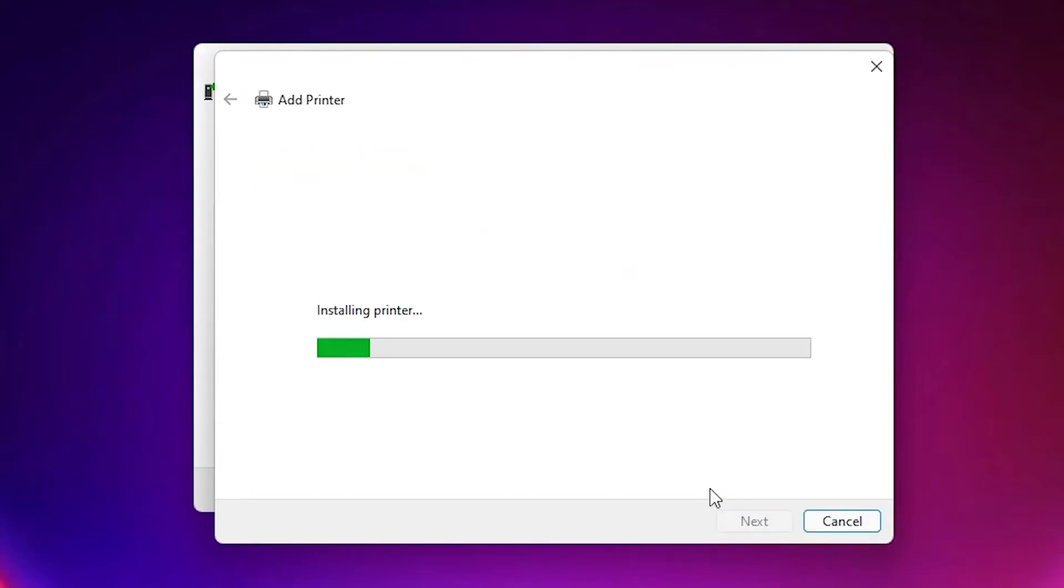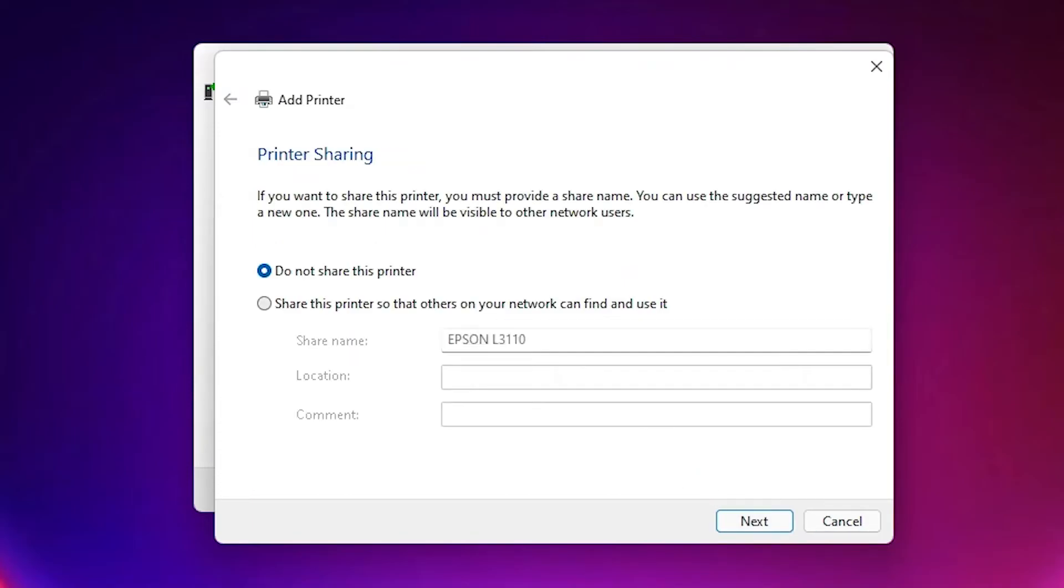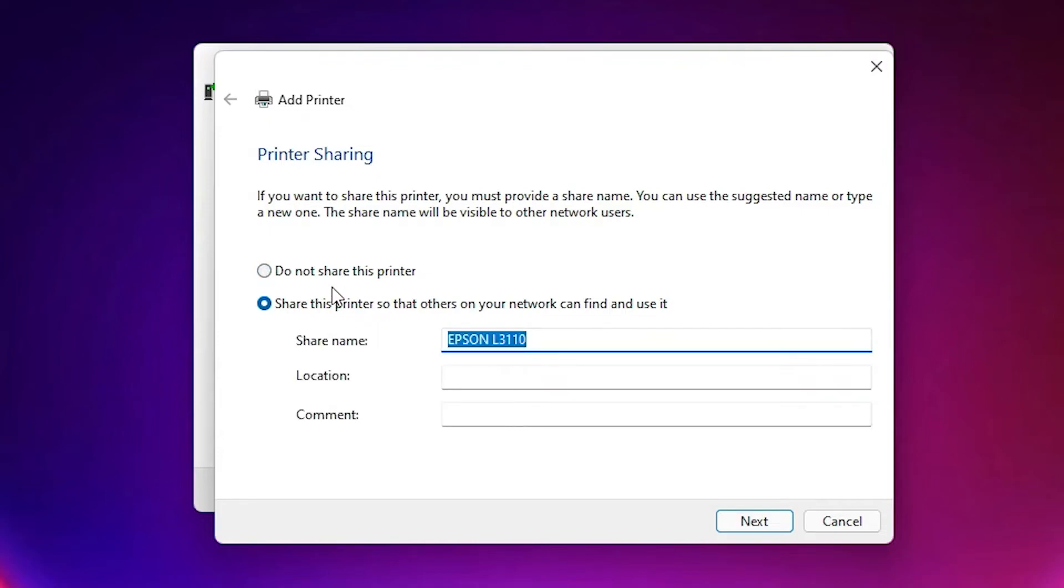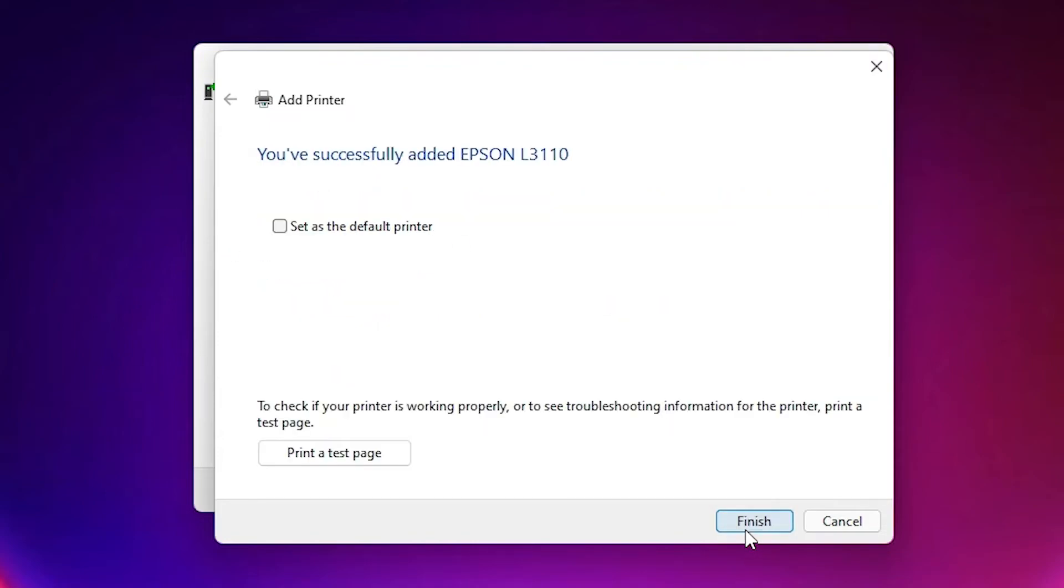Click on next. If you want to share this printer, then click on share this printer. If not, then click on do not share this printer. Okay, click on next. If you want to test page, then click on test page.